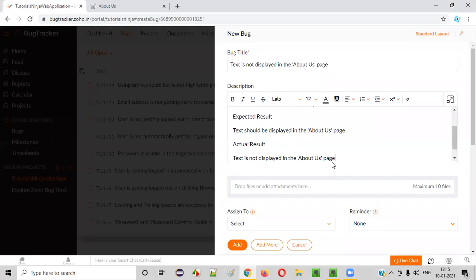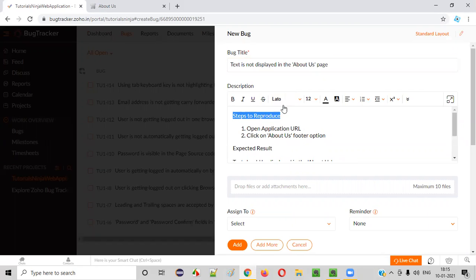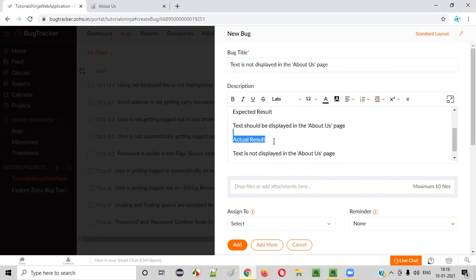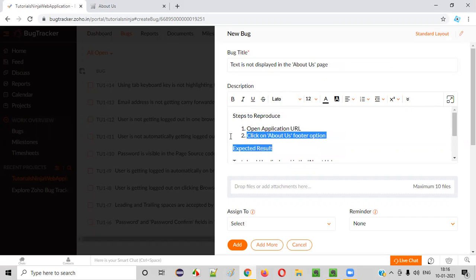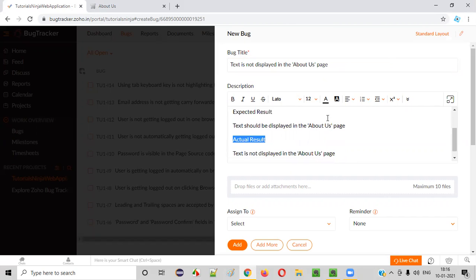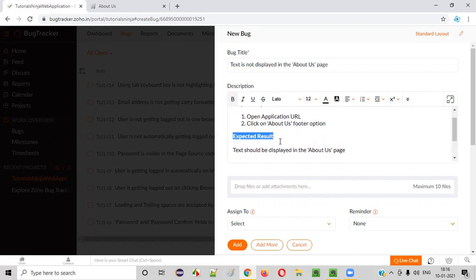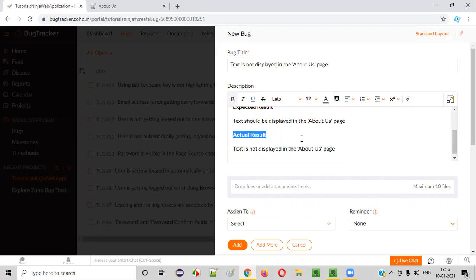This is how we report the defect. Whenever you report any defect, there are some terms which are repeated. If you report another defect tomorrow, in that defect also you will say 'Steps to Reproduce.' In that defect also you will mention 'Expected Result.' In that defect also you will mention 'Actual Result.' Steps to Reproduce, Expected Result, and Actual Result are common things across all defects. The title will change, the real steps will change, the text under expected result is different - but these headings are common things.